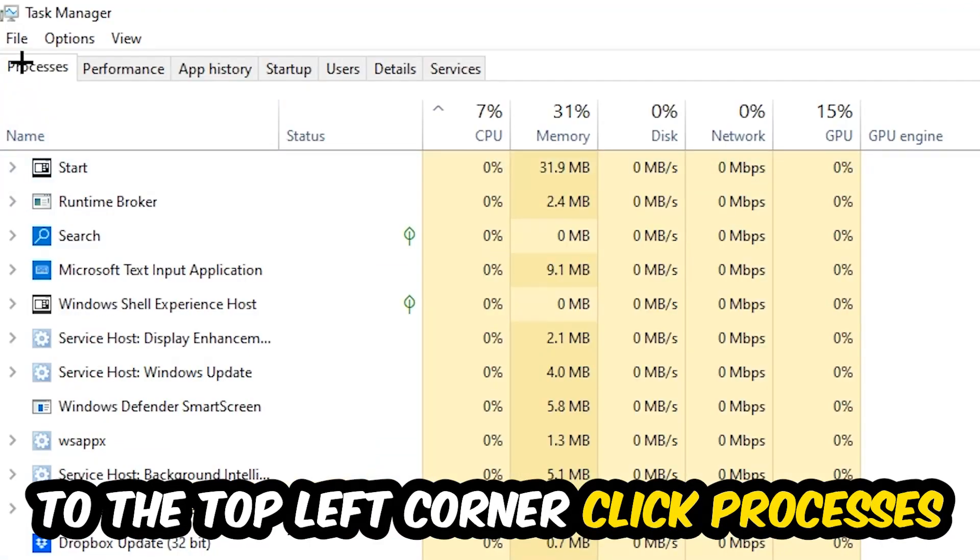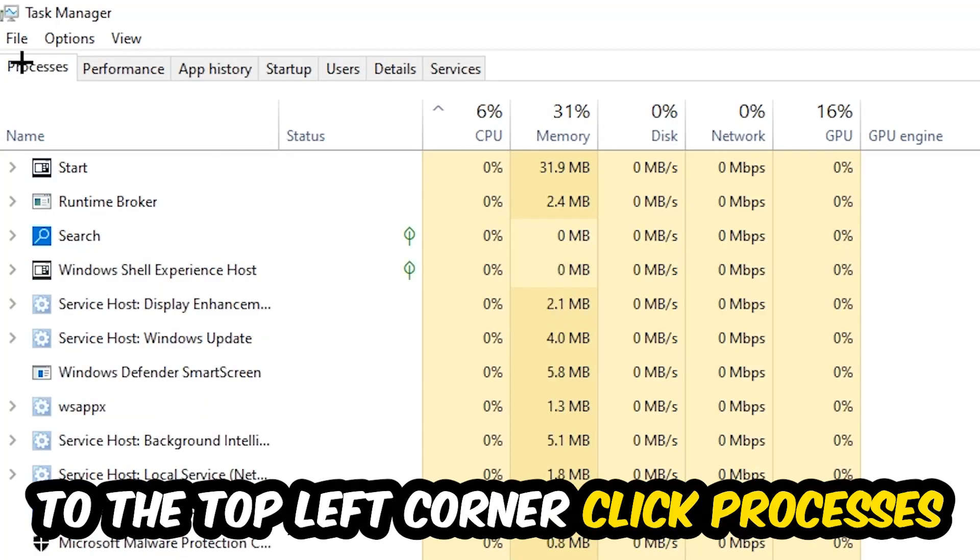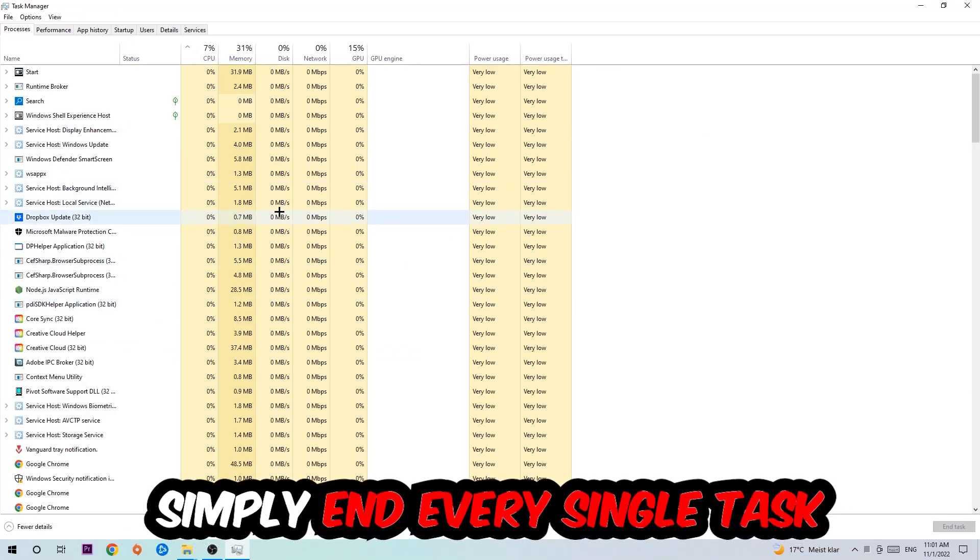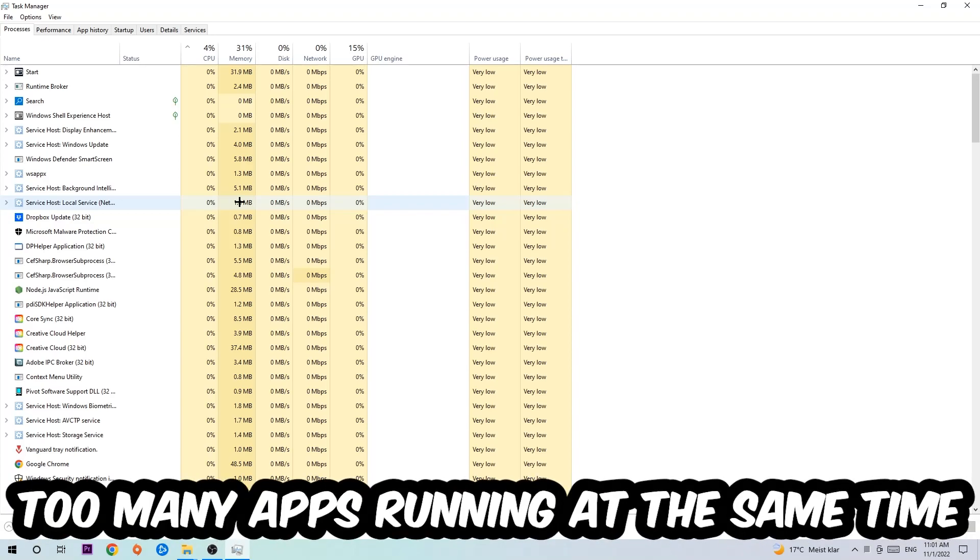Once you click Processes, I want you to simply end every single task which is currently running and has nothing to do with Windows, obviously. So two reasons for that. First of all...